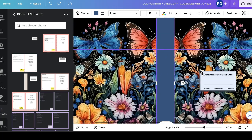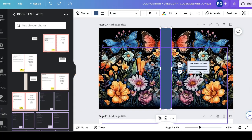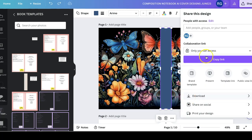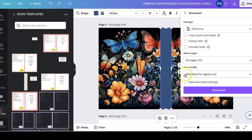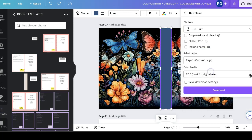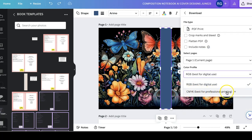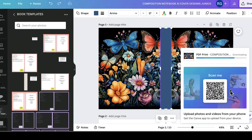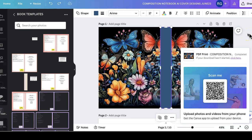My book cover is now ready. Click Share, then Download, then PDF Print — 'best for printing' is the option I go for. I like to go for CMYK, which is best for professional printing and is only available for paid Canva membership. If you're going for the highest quality work, a paid Canva membership is worth it. There will be a link to Canva where you can get a free 30-day trial.